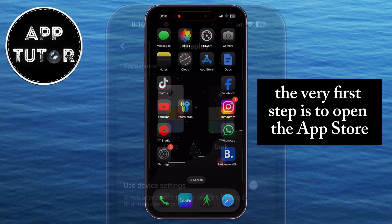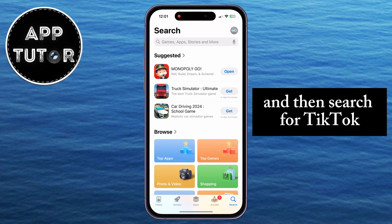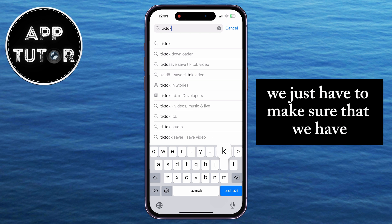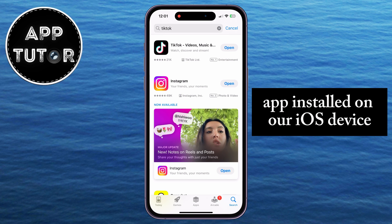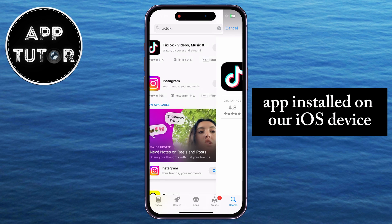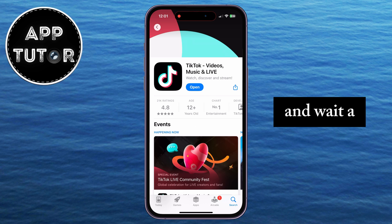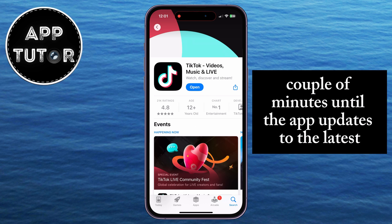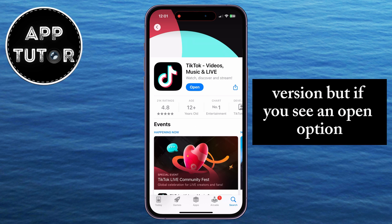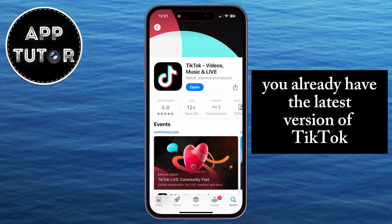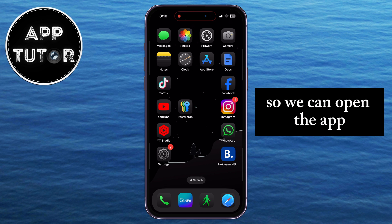The very first step is to open the App Store and then search for TikTok. We just have to make sure that we have the latest version of the TikTok app installed on our iOS device. So if you see an update option right here, you want to tap on that button and wait a couple of minutes until the app updates to the latest version. But if you see an open option, it means that you already have the latest version of TikTok, so we can open the app.